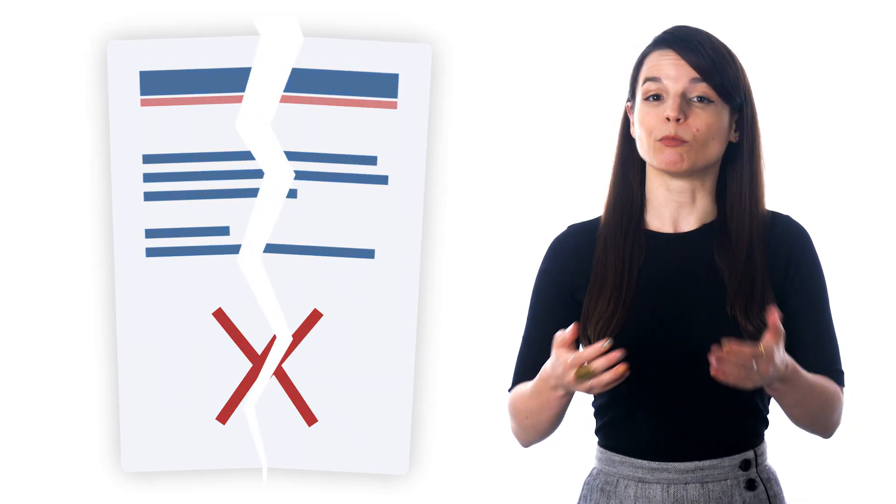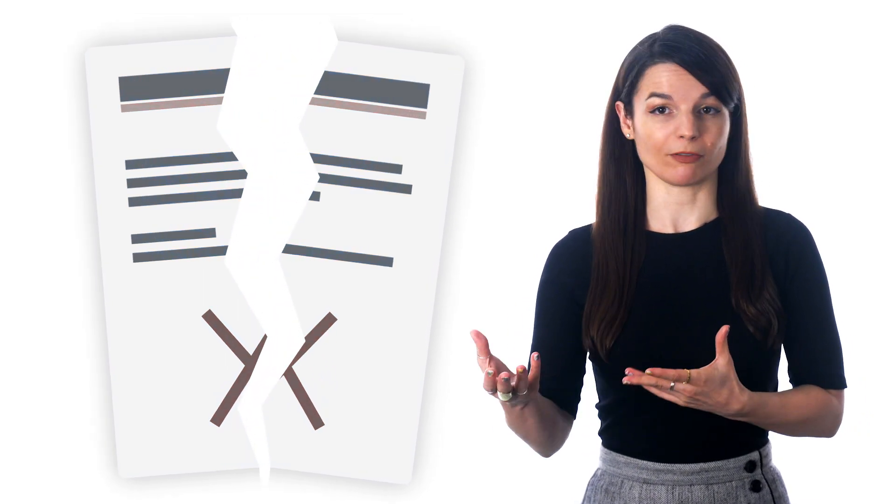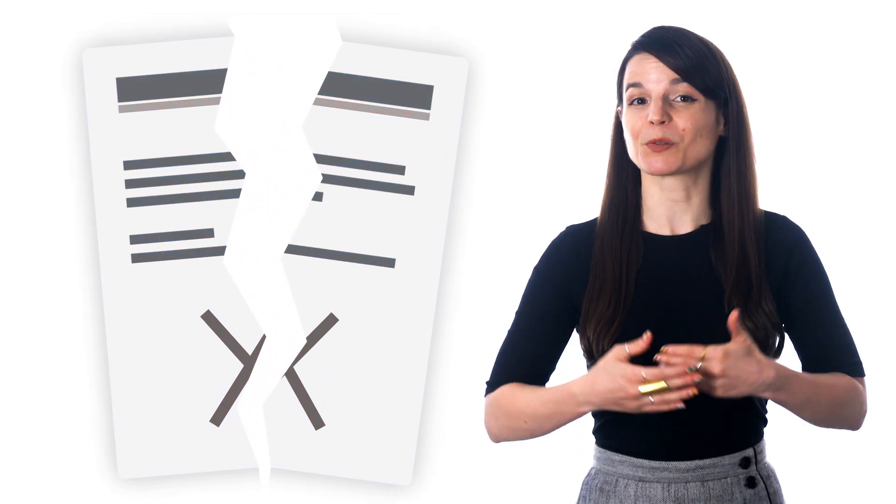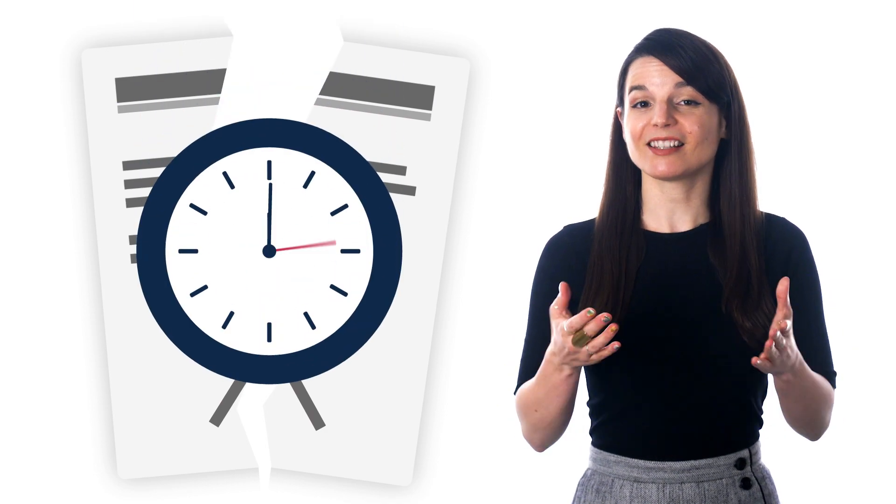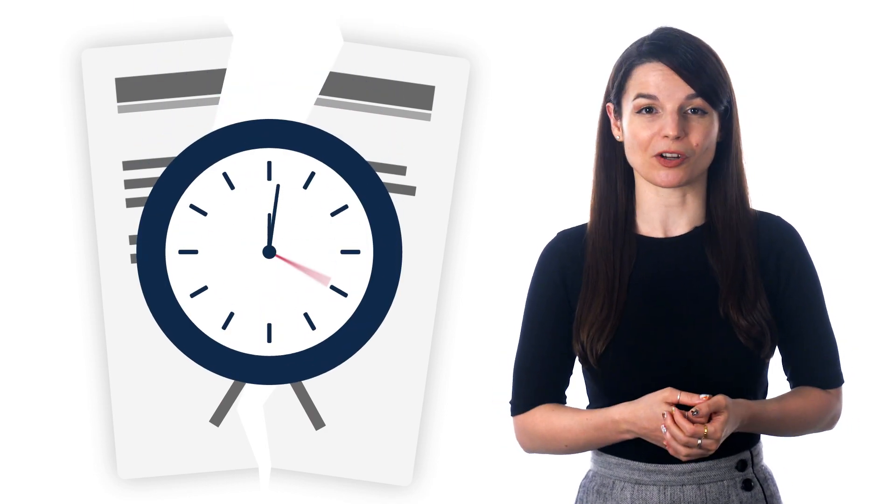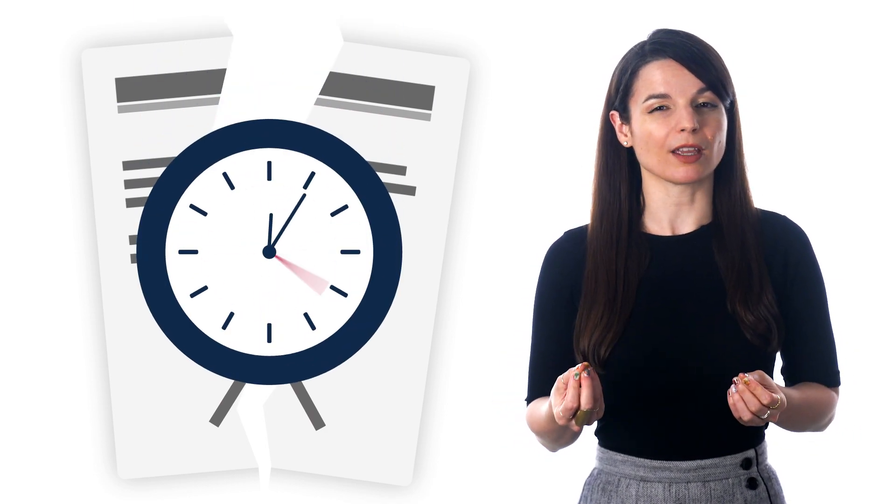This kind of black-or-white thinking is common with perfectionists and those with high anxiety. And in the case of language learning, someone with this mindset will think...